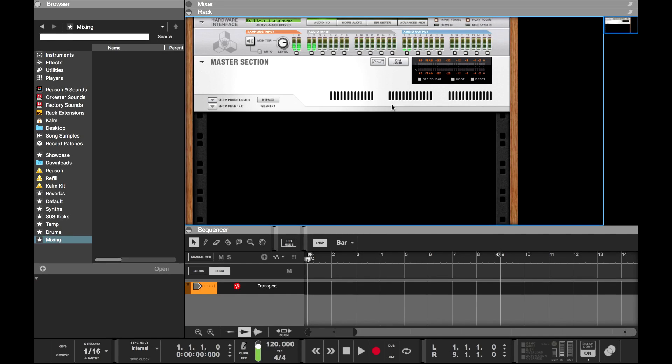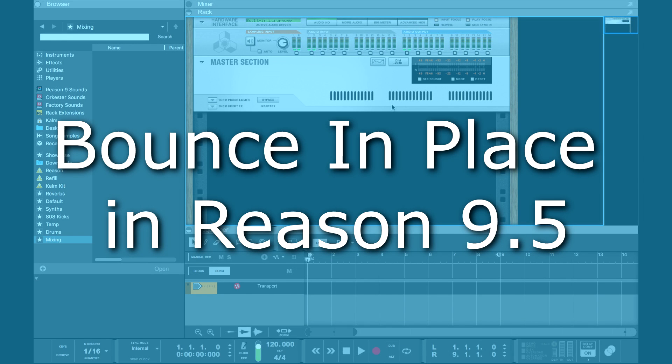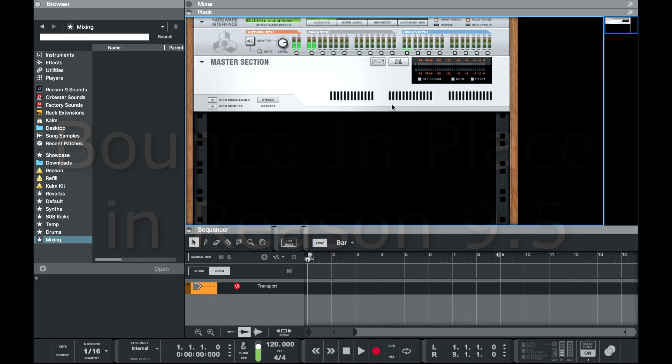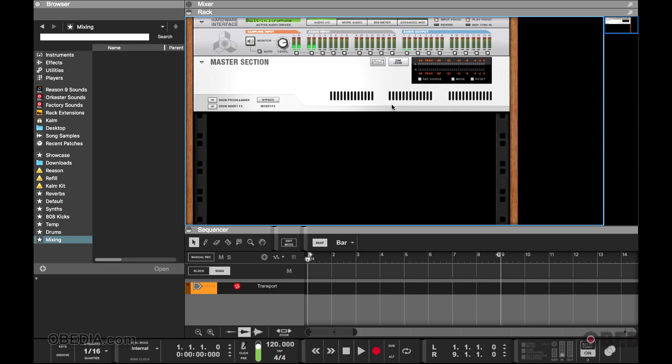Hello, this is Jeff at Obedia. Today I want to show you something pretty cool—the Bounce in Place feature added into Reason 9. This allows you to create a patch, create your MIDI, have it play back, and then bounce that as audio, allowing you to free up space and work with the material in audio form.